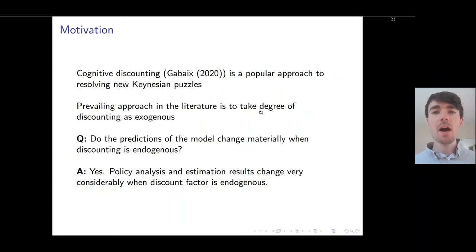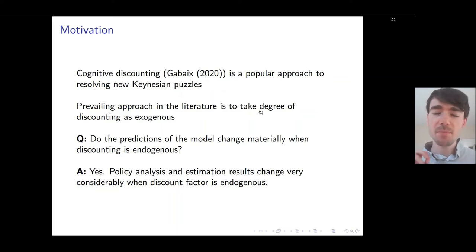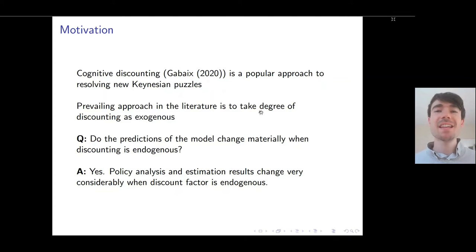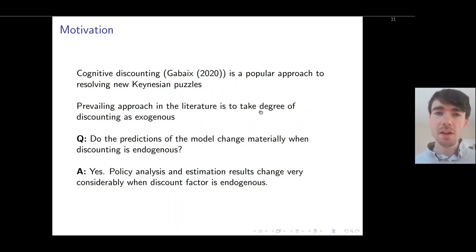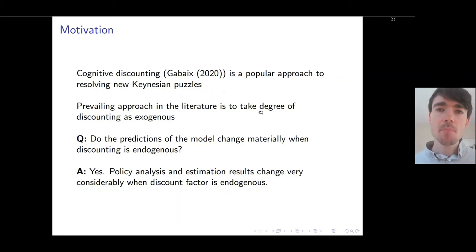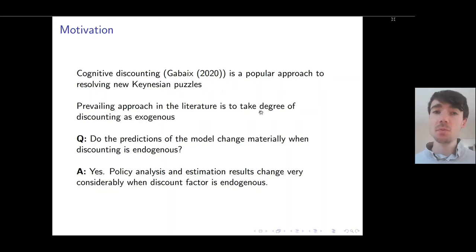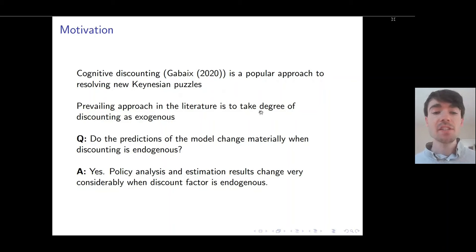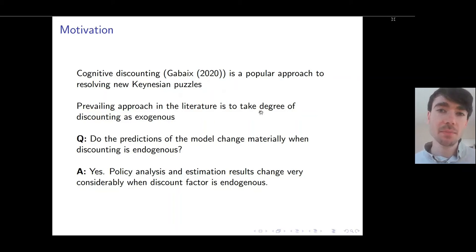In this paper I ask: do the predictions of the model change materially when discounting is instead considered endogenous? And I find that the answer is yes. Both the theoretical predictions of the model and the results one obtains when estimating the model change very considerably when discounting is endogenised.